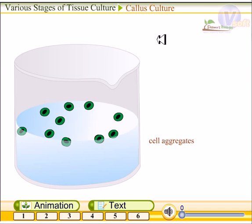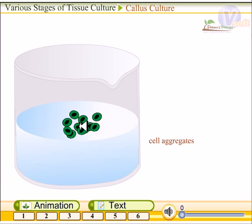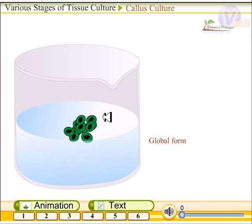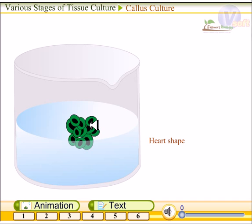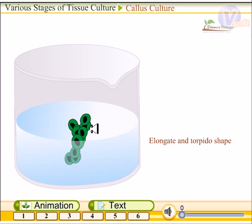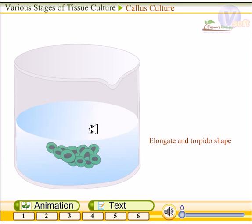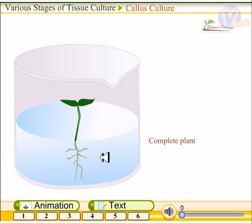Next we'll look at callus culture. In callus culture, you separate and take a small part of the meristematic tissue and embed it in solid medium. The cells divide rapidly and produce a cluster of cell aggregates. This cell cluster is totipotent, meaning they can give rise to a whole plant. They divide and produce a hard spherical structure, which elongates, changes shape — from spherical to torpedo shape — embeds in the solid medium, and develops seed leaves, roots, and finally a complete plant.